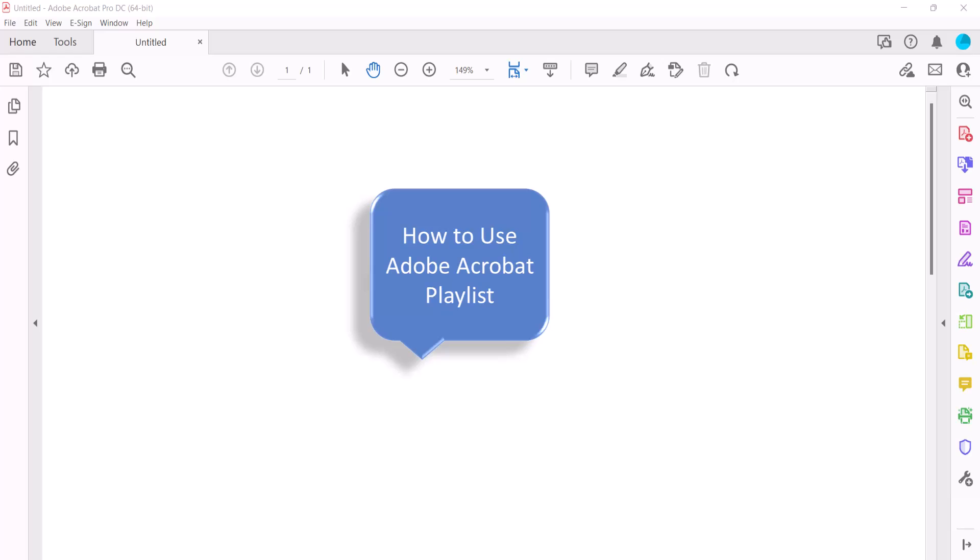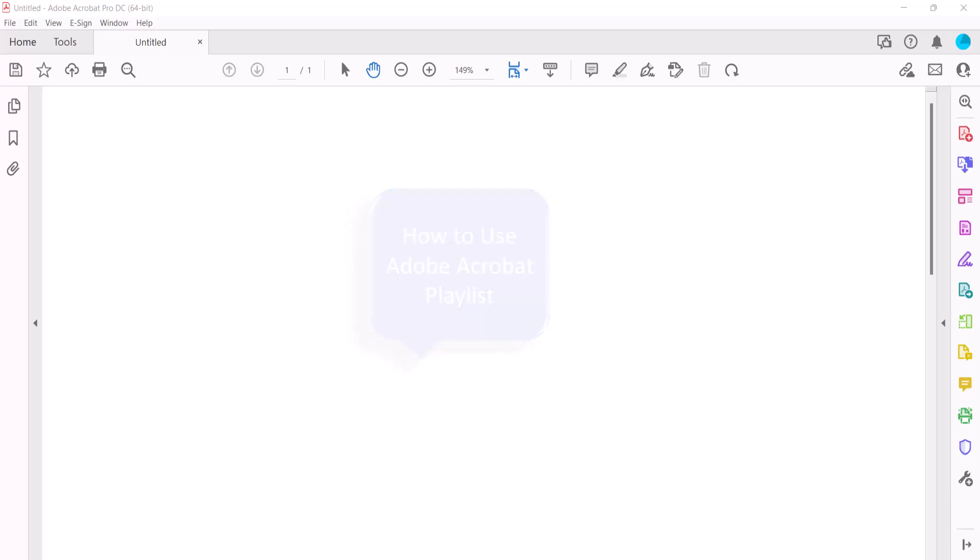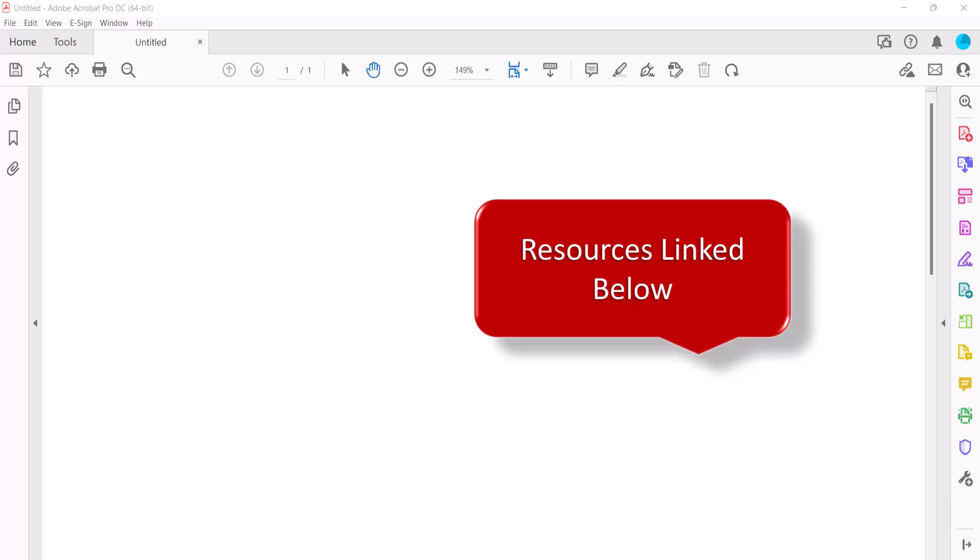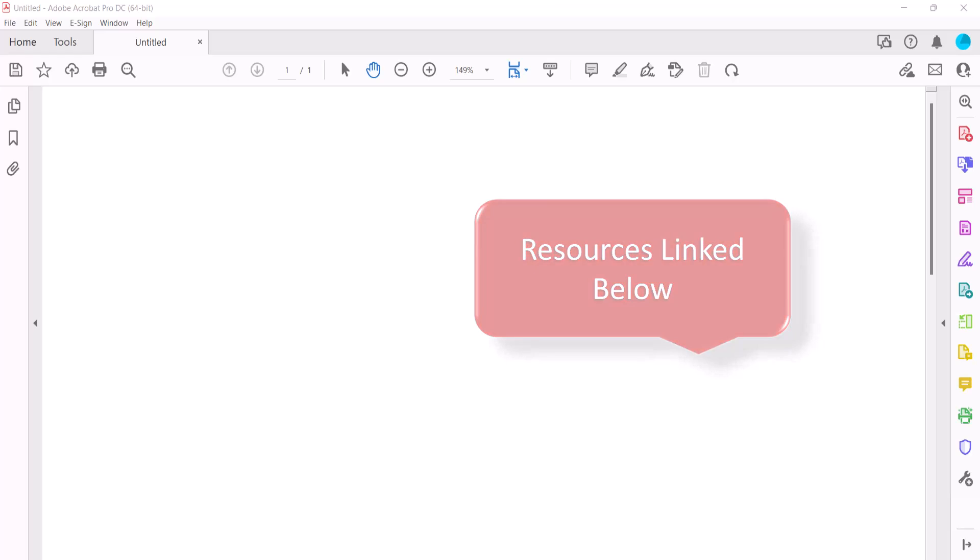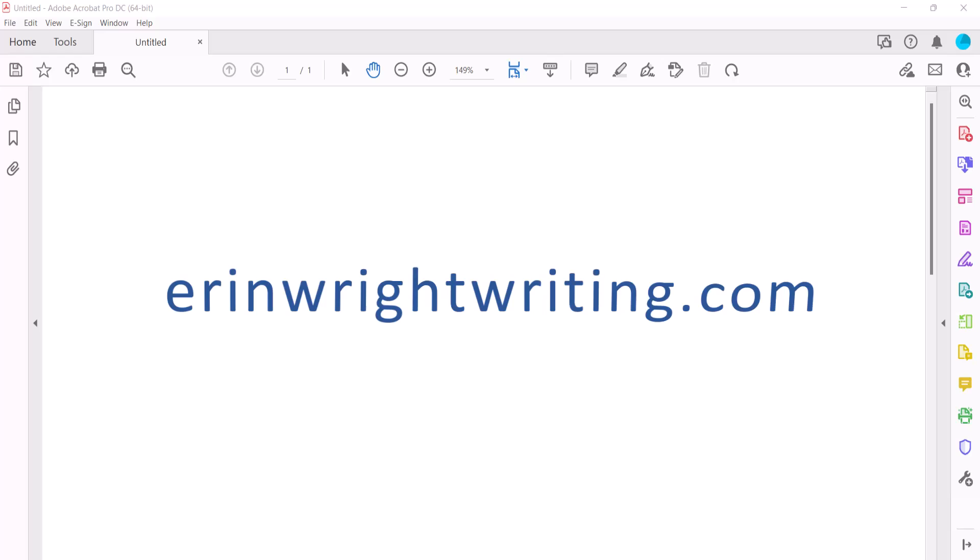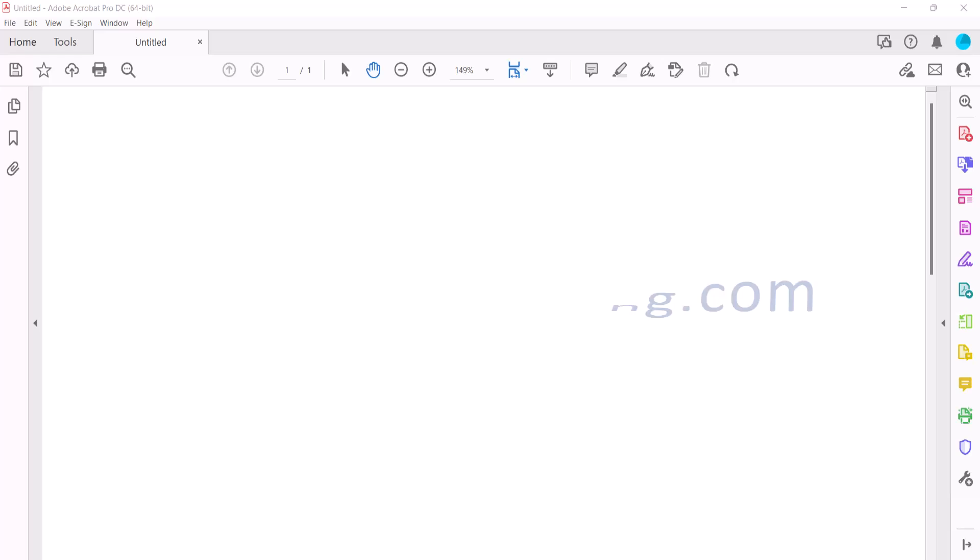For many more Adobe Acrobat tutorials, please see my playlist, How to use Adobe Acrobat. All the resources mentioned today are linked in the description box below, along with my website, ErinWriteWriting.com, which shows all the steps we just performed with images.